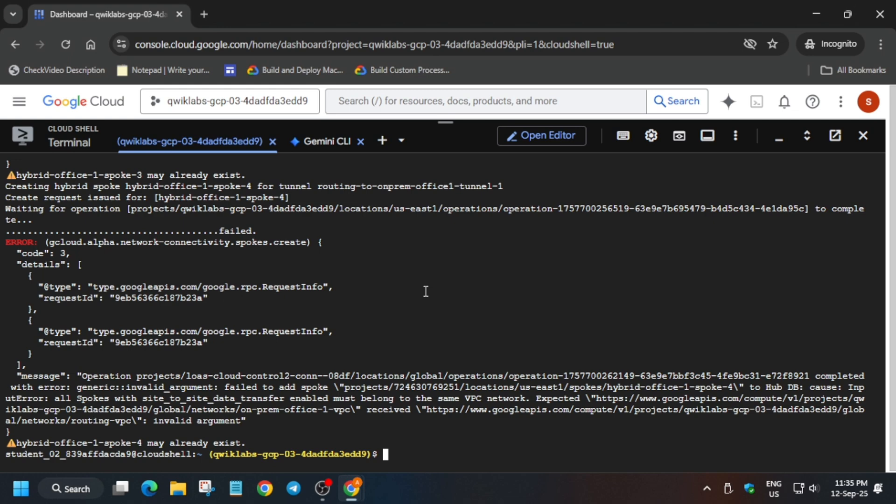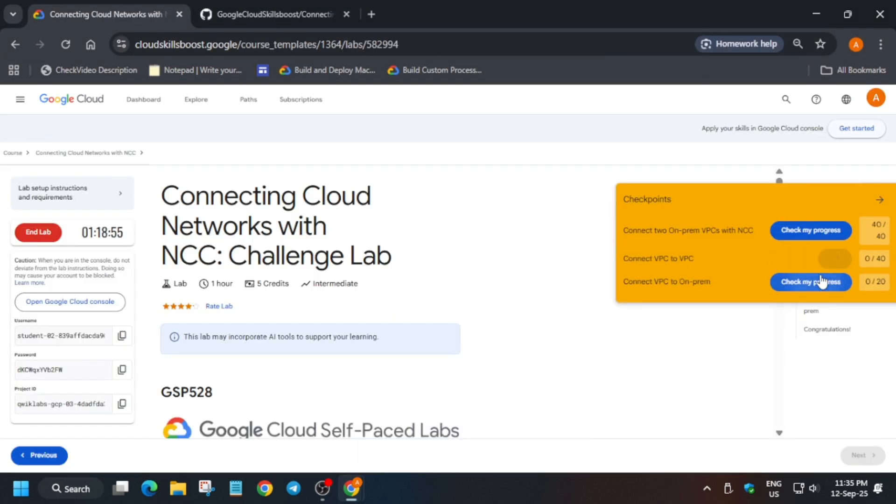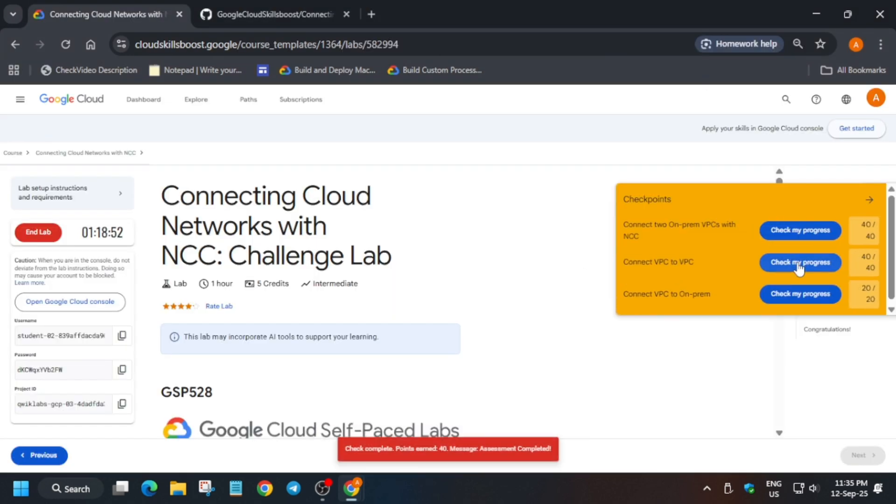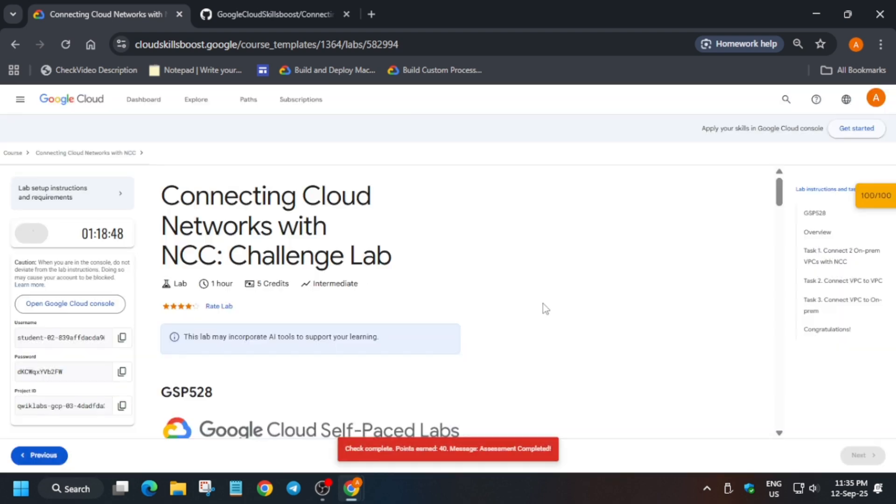After 5 to 10 minutes all the tasks are completed. Now we have to move to the lab instruction and check the score. Then we will see how to claim the badge. You can see here we have got full score without any issue. Now just end the lab and click on the course option.